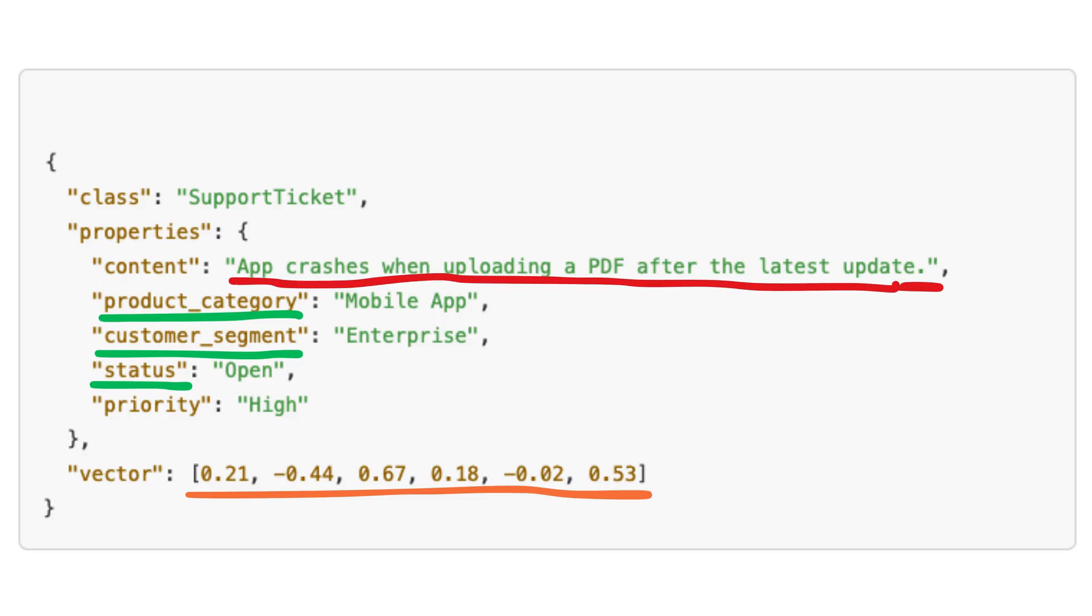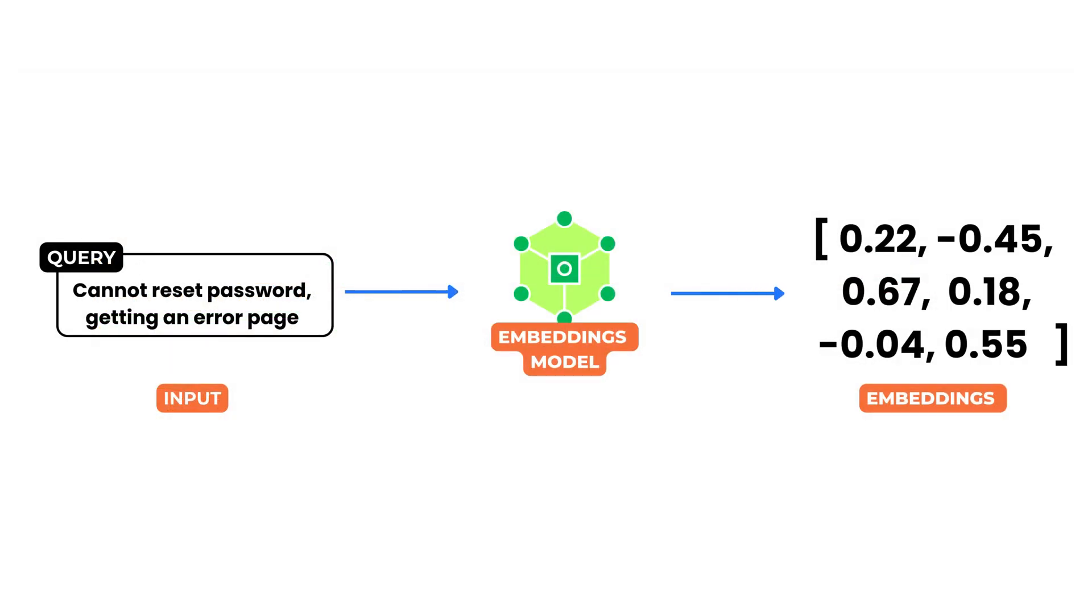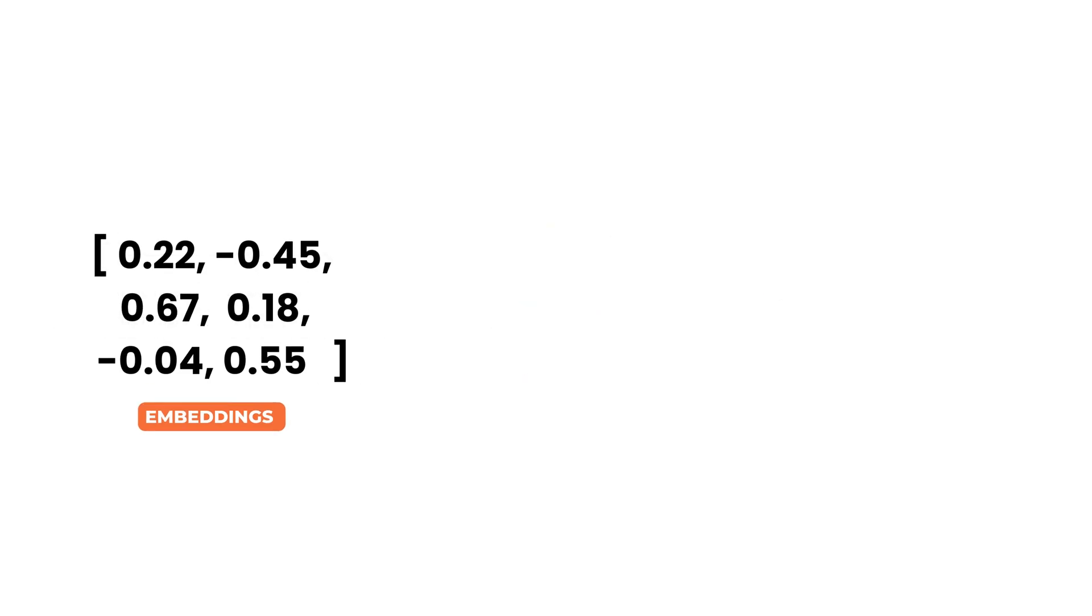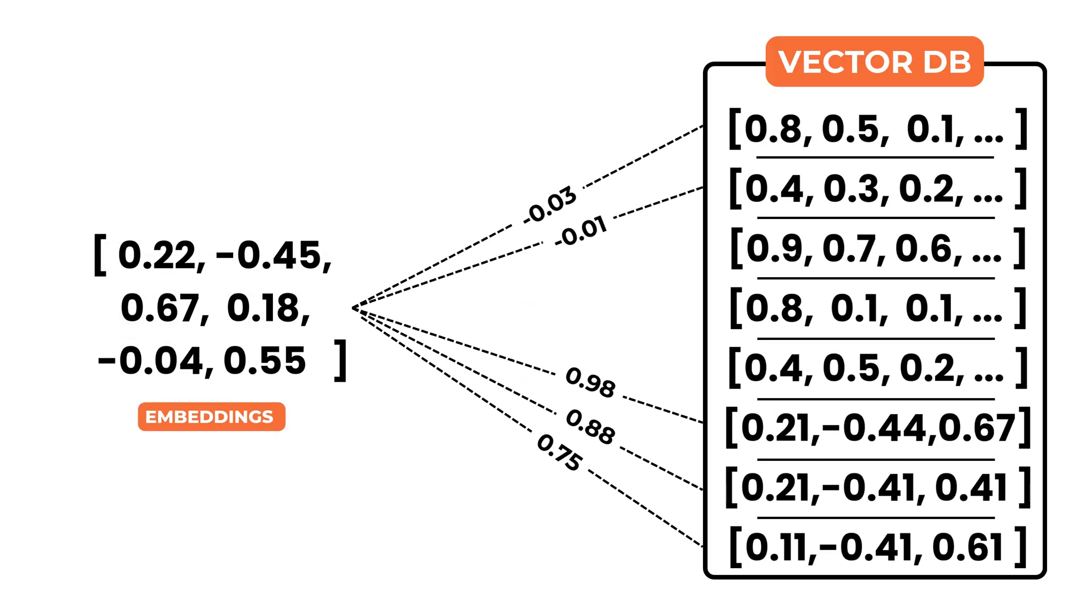When a query is processed, the system performs the following steps. First, the input is embedded using the same model that was used during indexing. The resulting query vector is compared with the stored vectors to identify the closest matches.